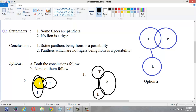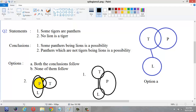Now go to the conclusions. The first conclusion says some panthers being lions is a possibility. For possibility statements, we have to draw another rough diagram. Here, some panthers being lions is a possibility — we draw the complete diagram satisfying this conclusion. Some panthers being lions is a possibility, and some tigers are panthers as we know. Now let us see whether this figure satisfies both the statements: some tigers are panthers — first statement is satisfied. No lion is a tiger — this is also satisfied. So both statements are satisfied.